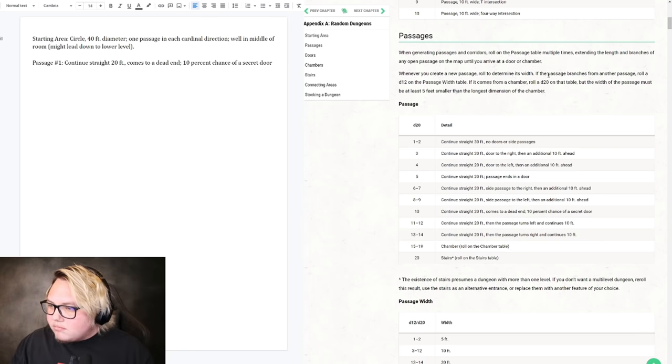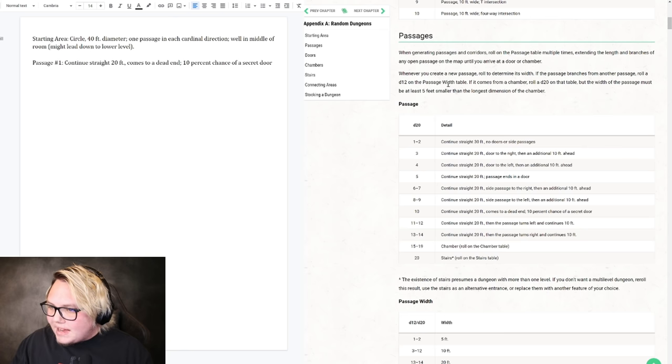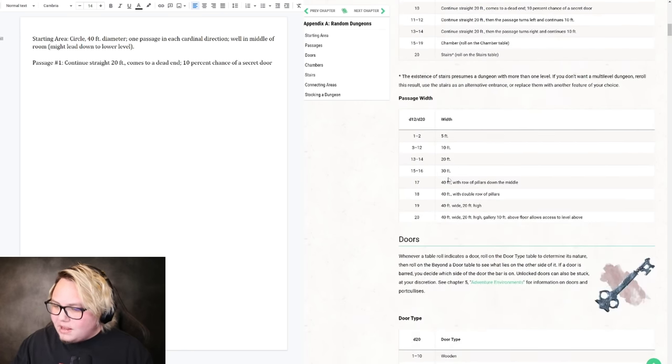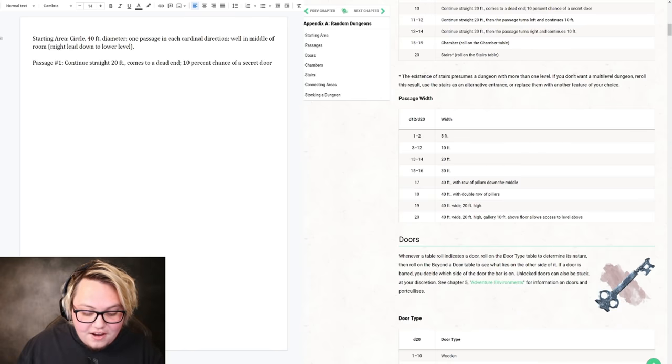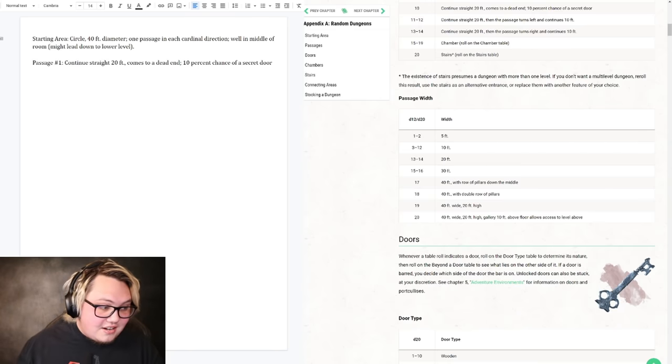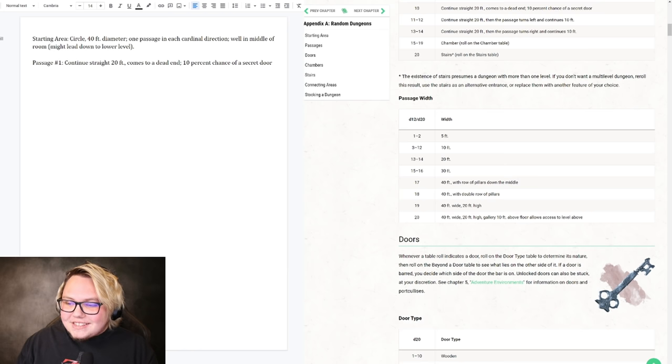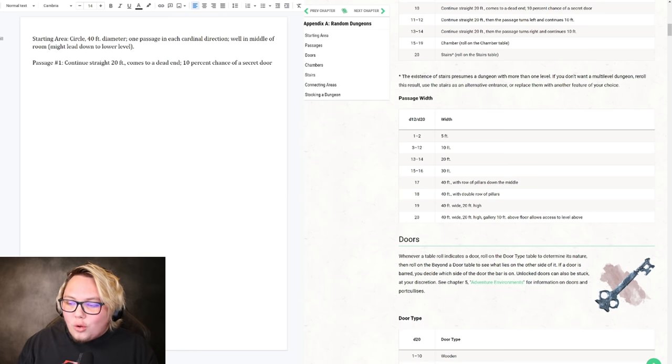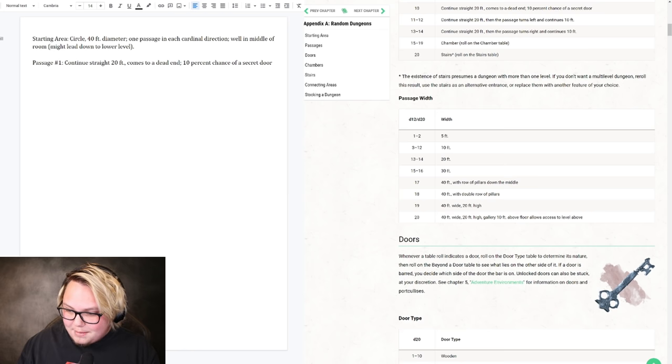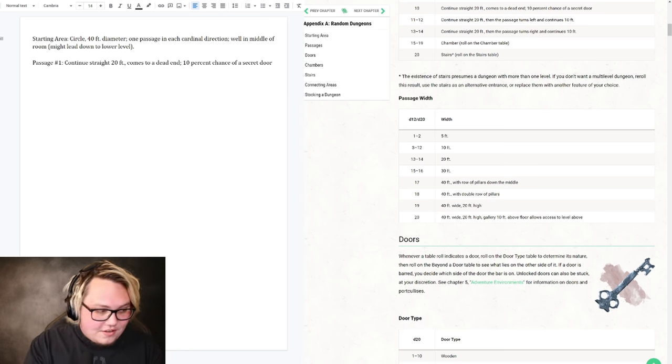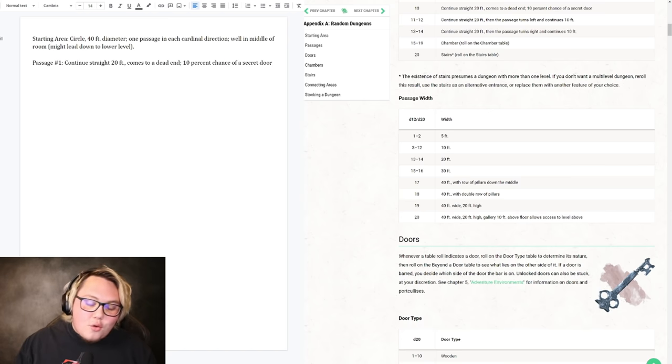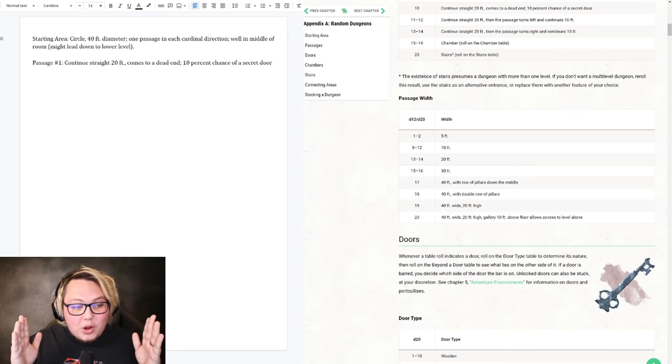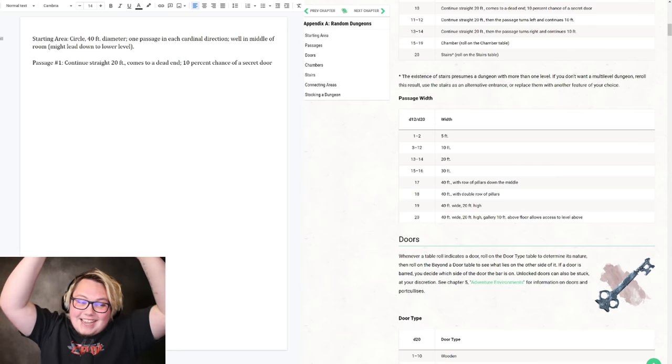Continue straight 20 feet, comes to a dead end, 10% chance of a secret door. Roll a d12 on the passage width table. We've got 5 feet, 10 feet, 20 feet. If it's like more than that, it's like the whole room. 40 feet. 10 feet's good, 10 feet's correct.